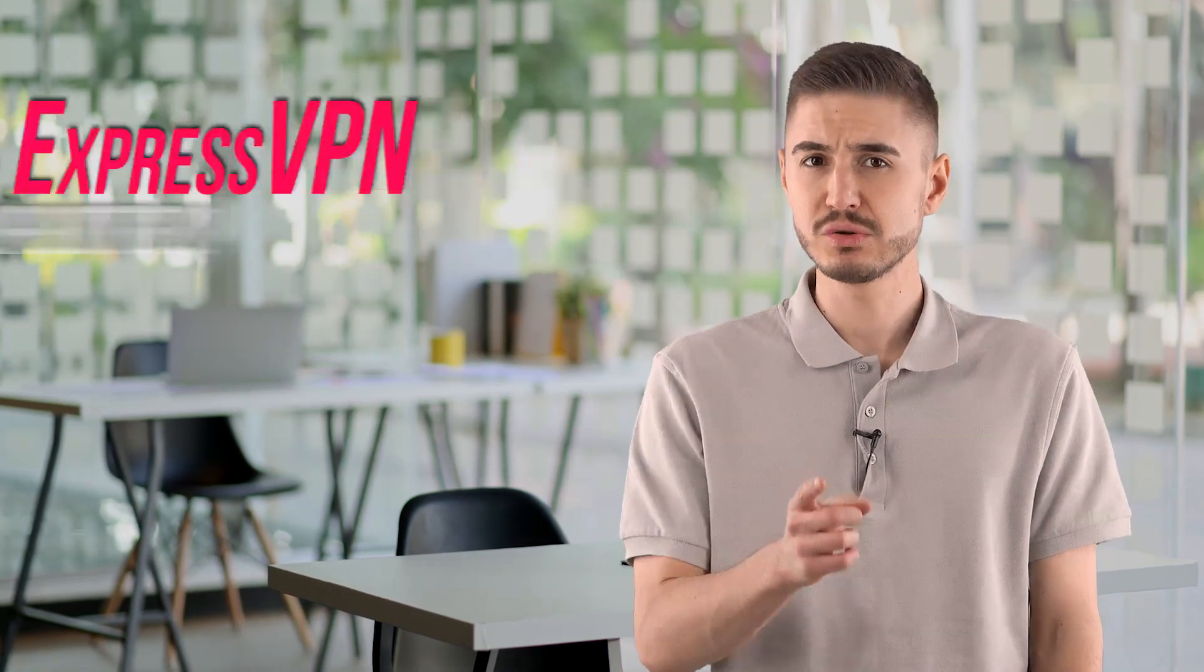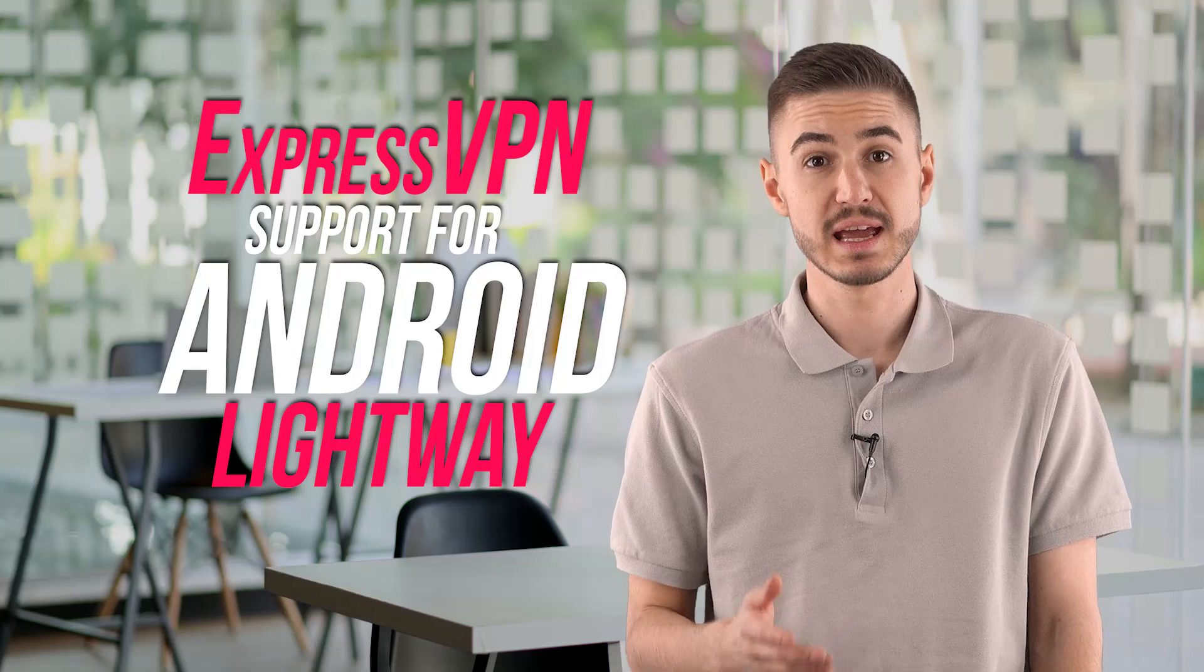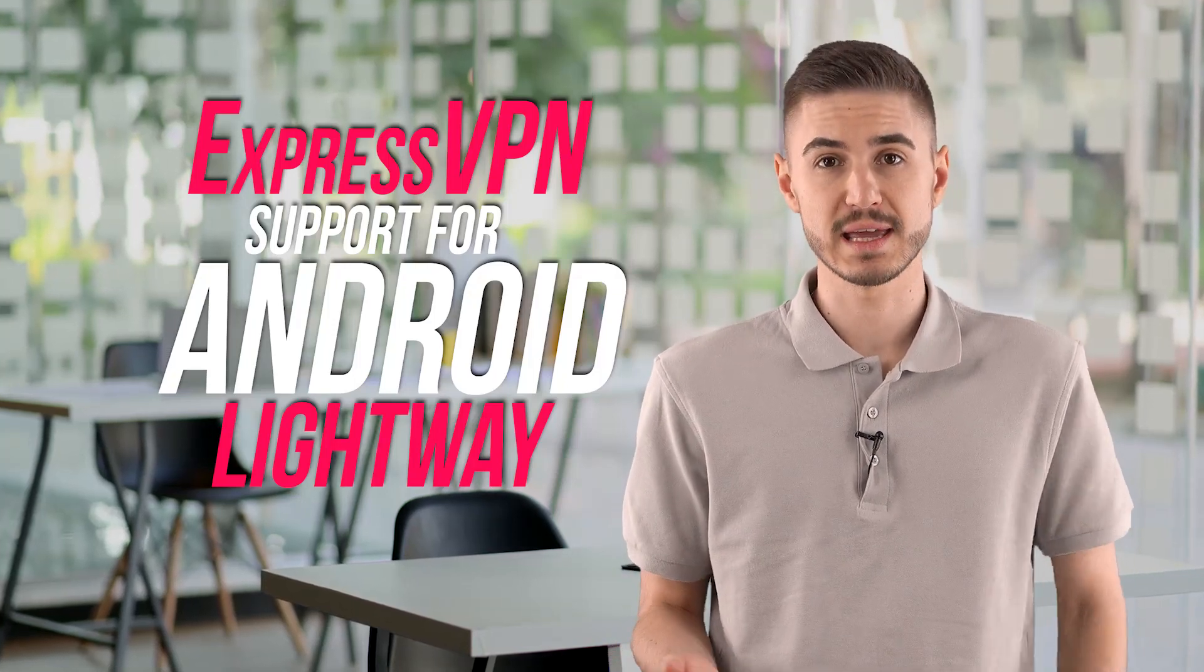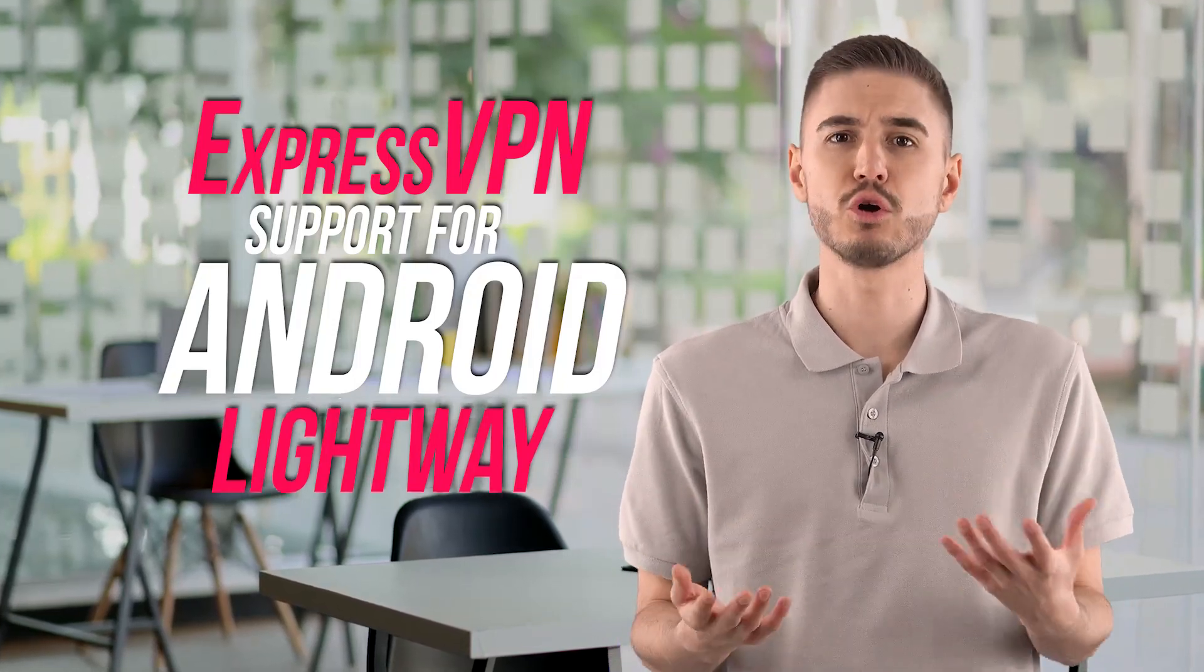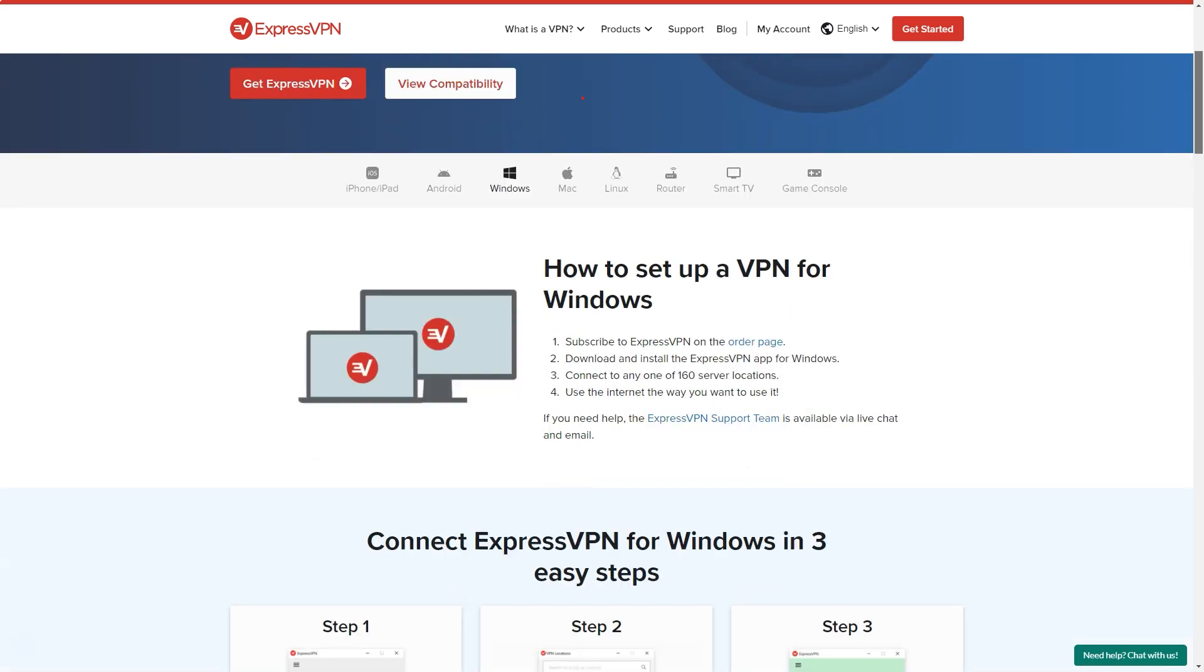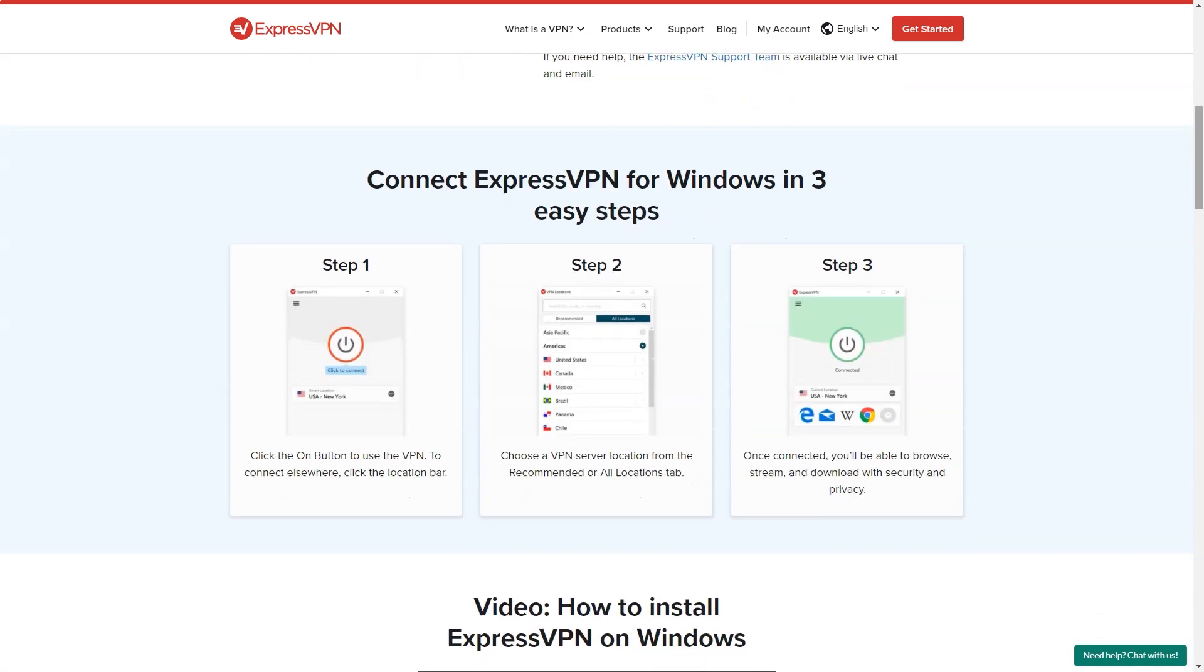Topping the list of new additions to ExpressVPN is support for Android LightWay, the company's own VPN protocol. The key benefits of LightWay are faster connections, better encryption, longer battery life, better handling of interrupts and network changes, and a lighter codebase. ExpressVPN says the core engine will also be open-source, allowing independent developers to confirm that it's delivering on its promises.